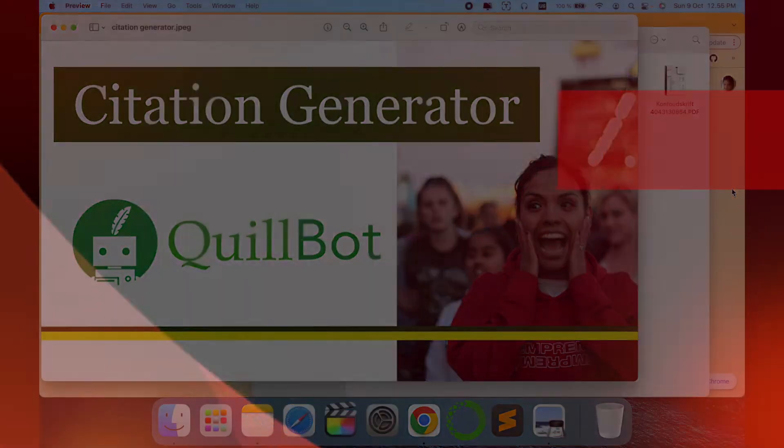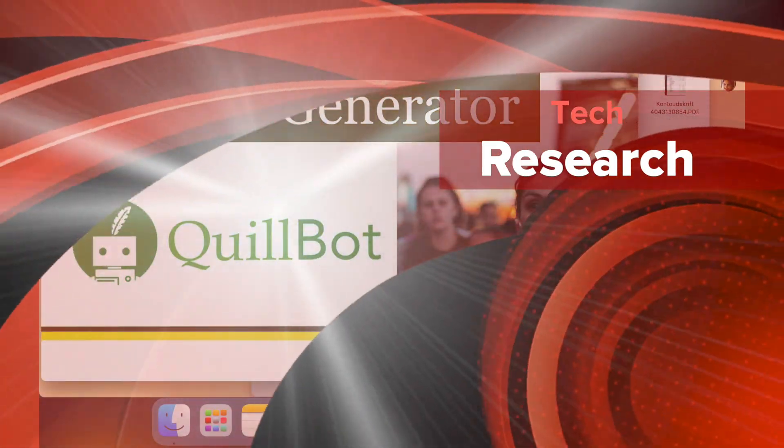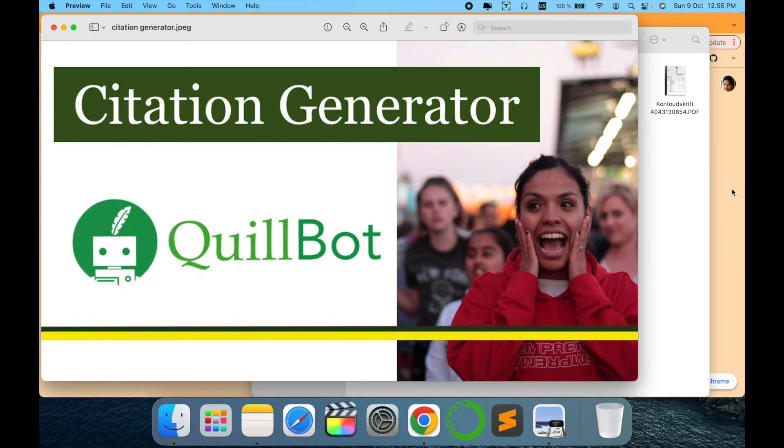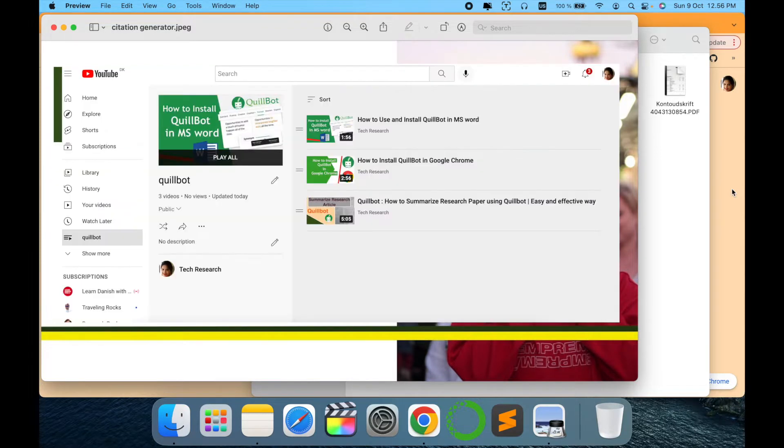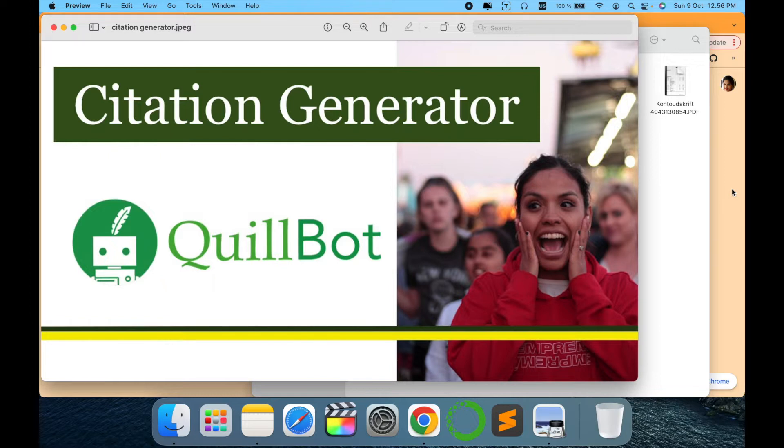Hello all, welcome to my channel Tech Research. In today's video, it is a very interesting and helpful topic: citation generator using QuillBot. I have made a series of videos on using QuillBot and what are the different pros and cons, how to use it. But recently, QuillBot has initiated a new feature, citation generator, which is amazing and unique for all the researchers working out there.